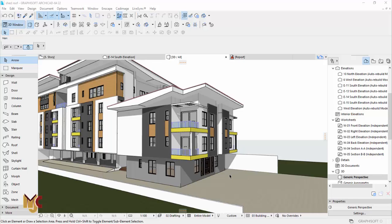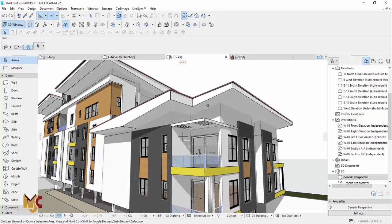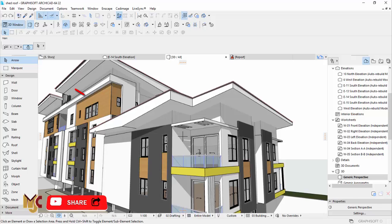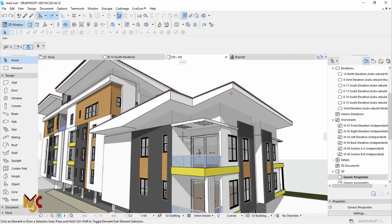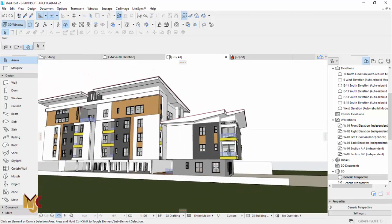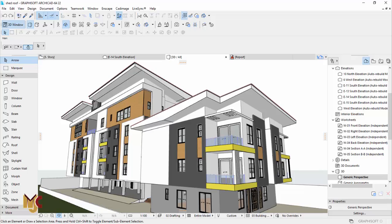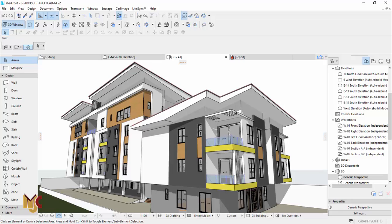Hey guys, this is Maduba John from MJC Designs. Welcome to today's tutorial. Today I'm going to show you how I created this — it's actually very simple, but there are a little bit of techniques to get it, because you can see the roof has this angle here. We can't get this with a slab alone. This roof is called a shed roof.